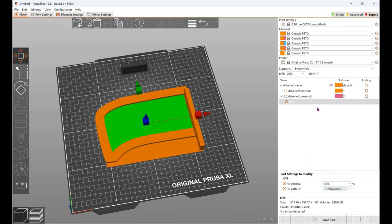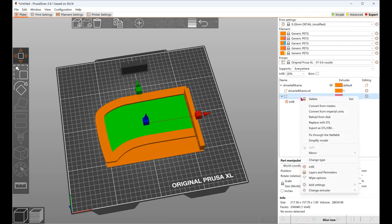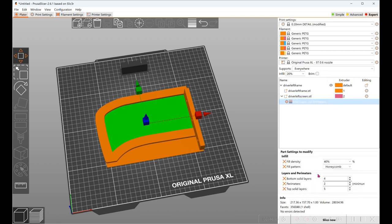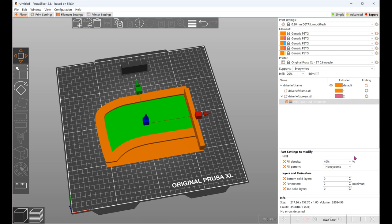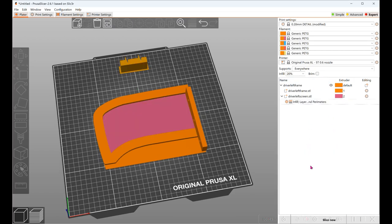And then we're going to change the layers. And so there's no beginning or bottom or top layer so that we see the screen. Put that support on. Then I can slice the part and export it.